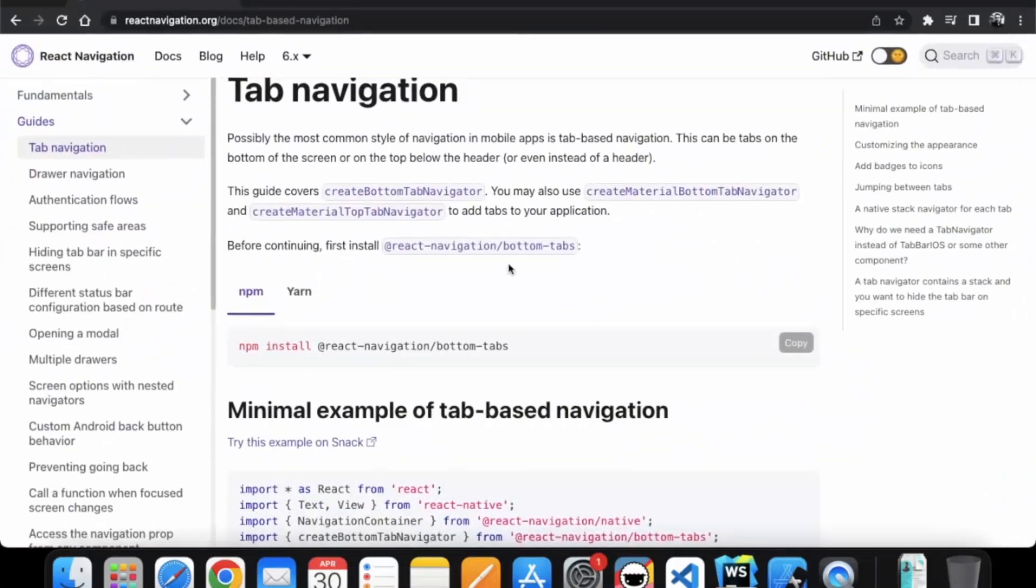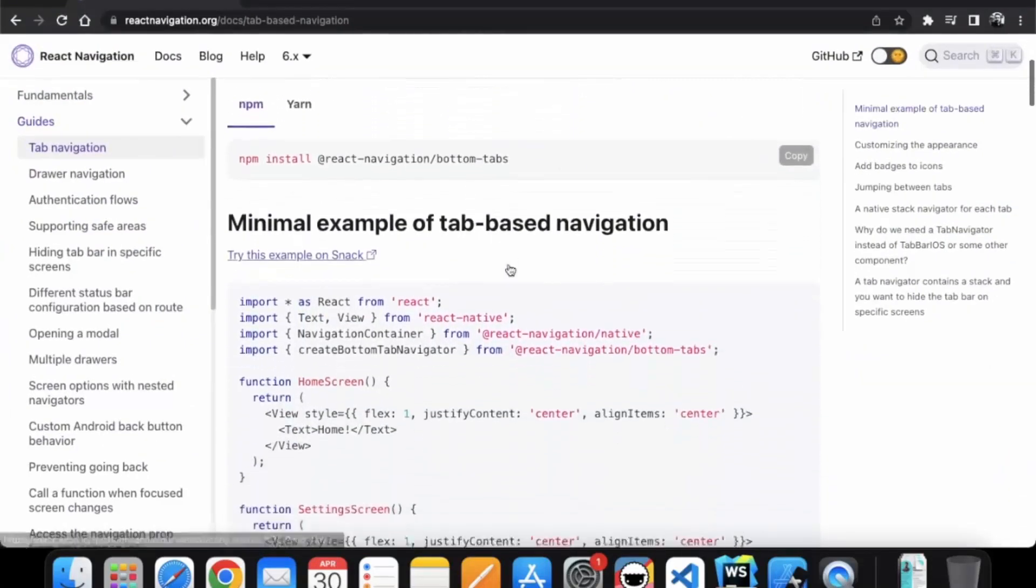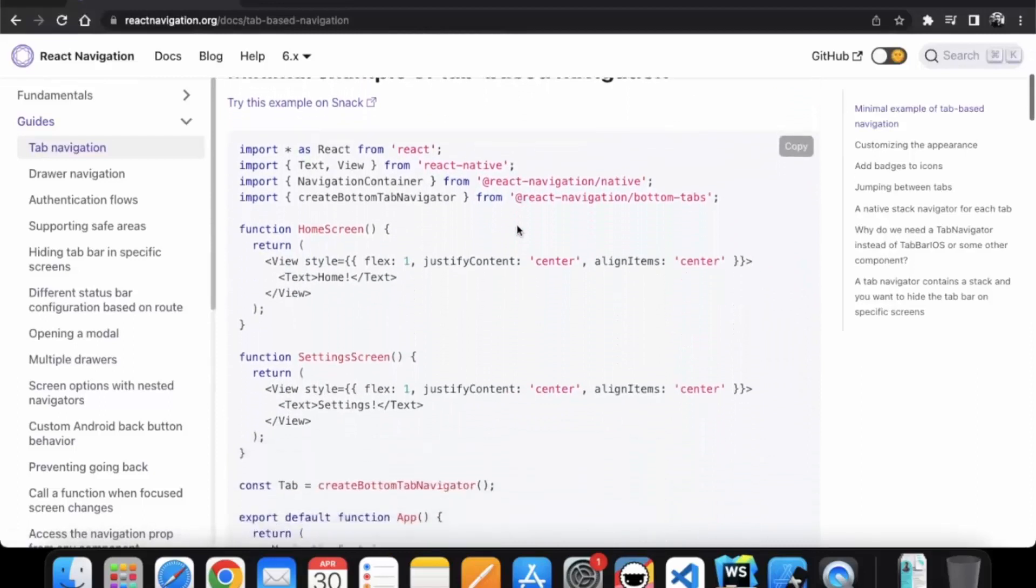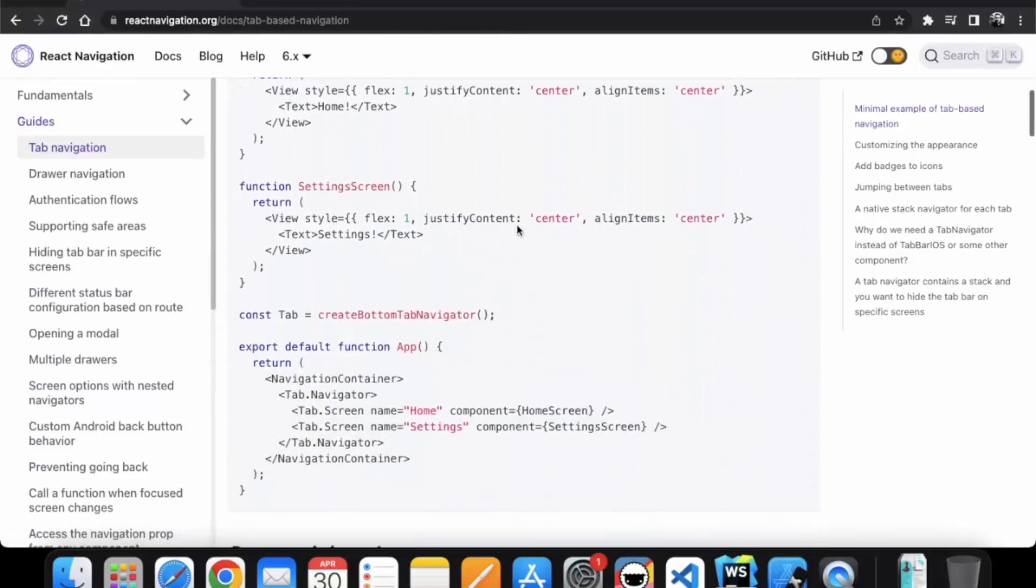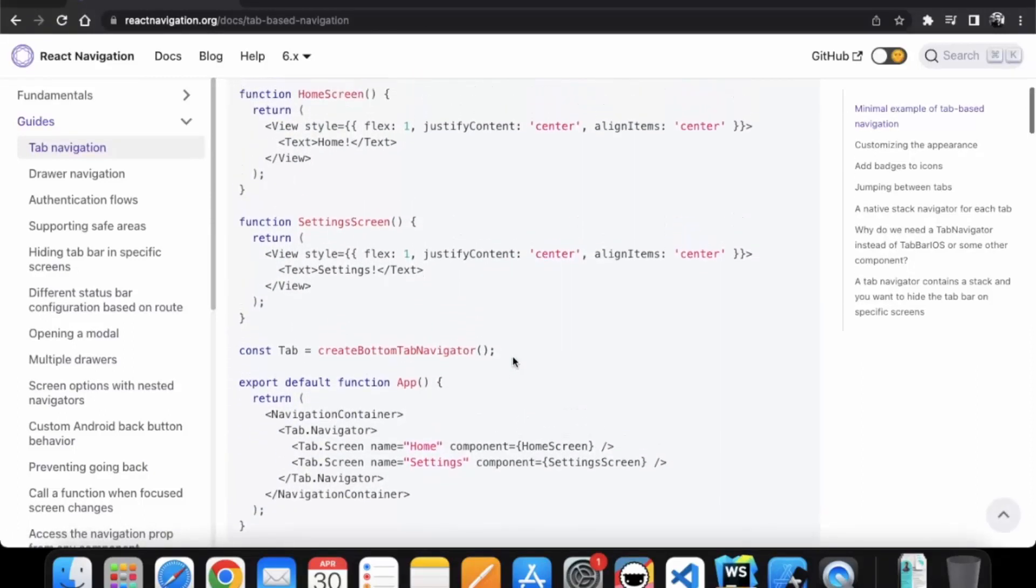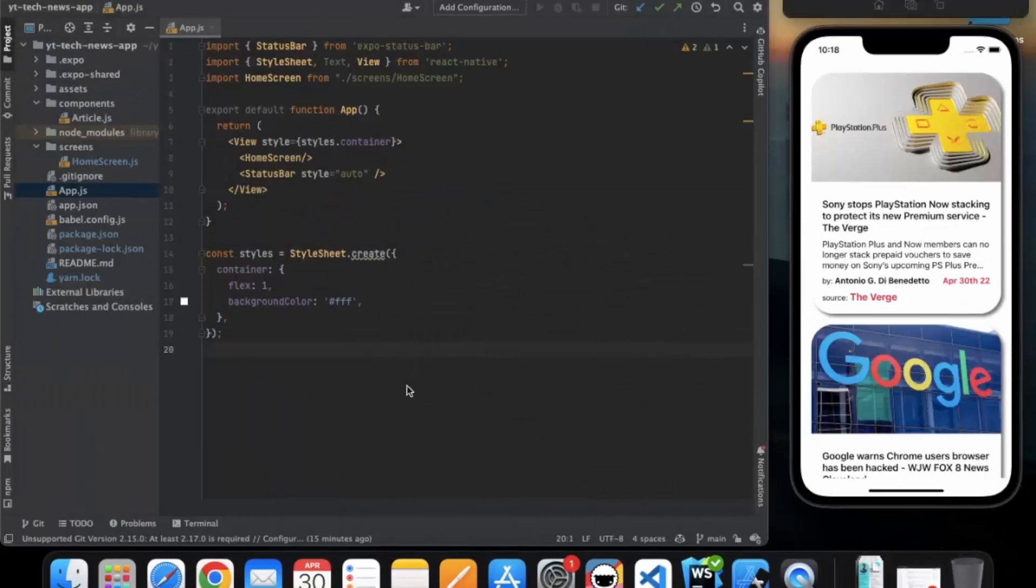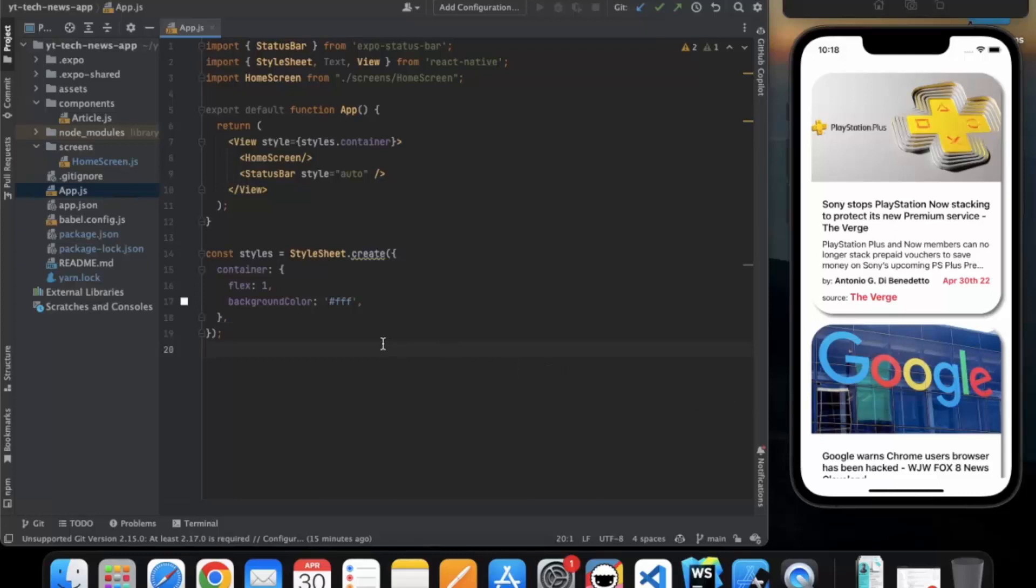Now if you go to the example over here, here we can see the example that they have created. Here they have a home screen and setting screen. Right now we only have a home screen, so we need to create another screen that we can display in the tab navigation.